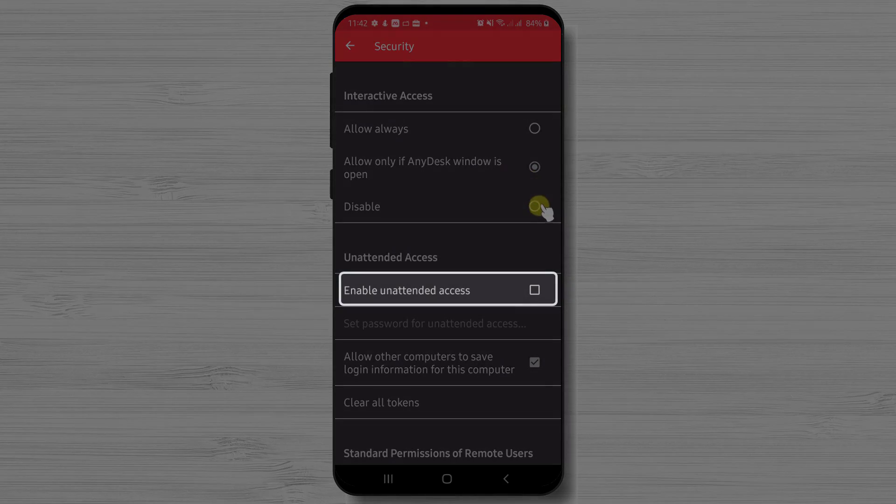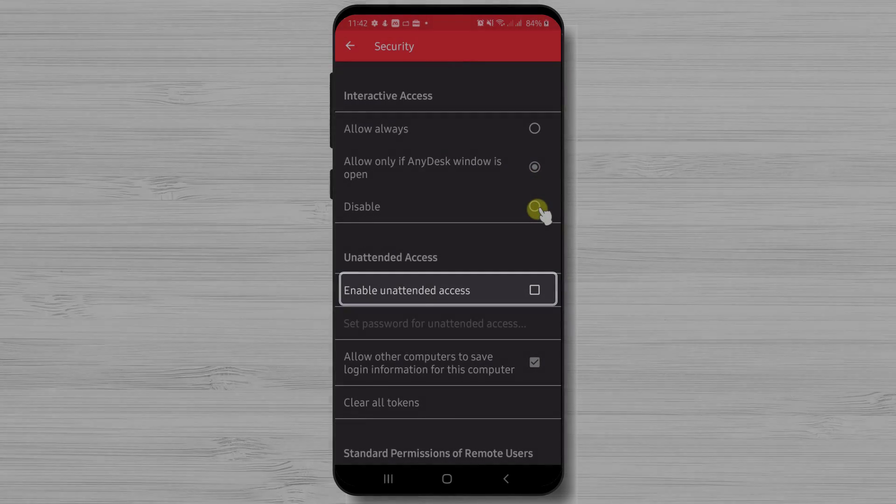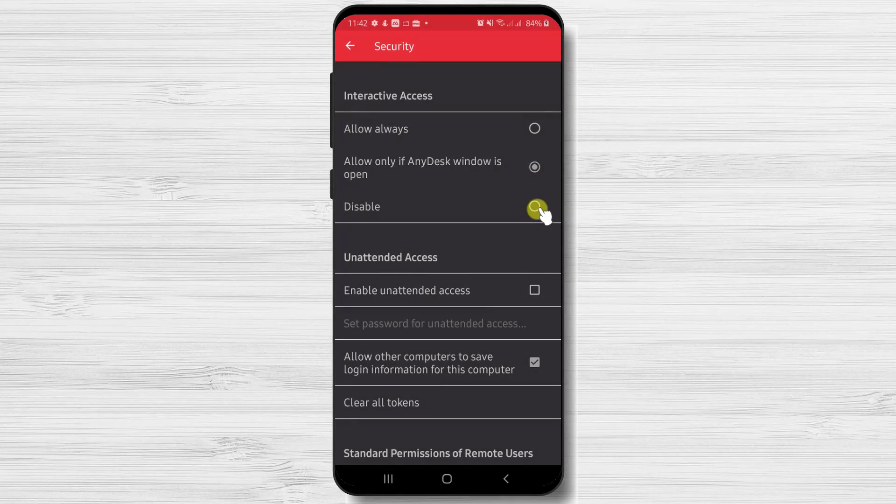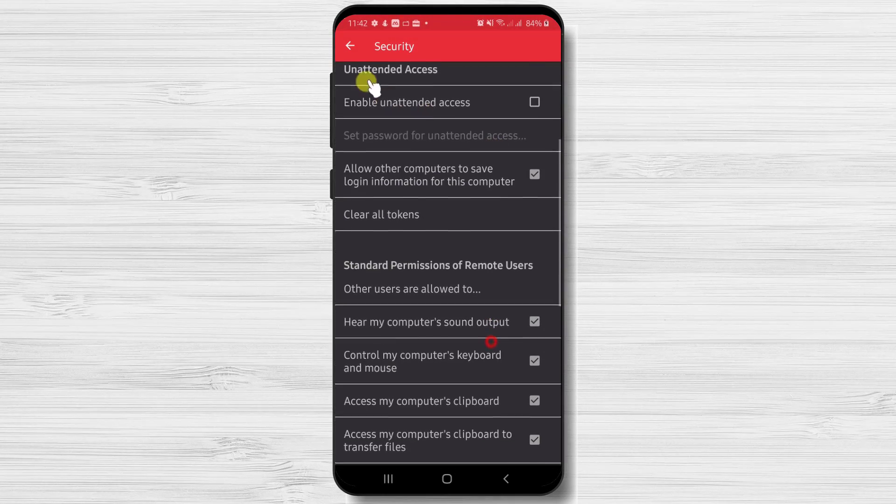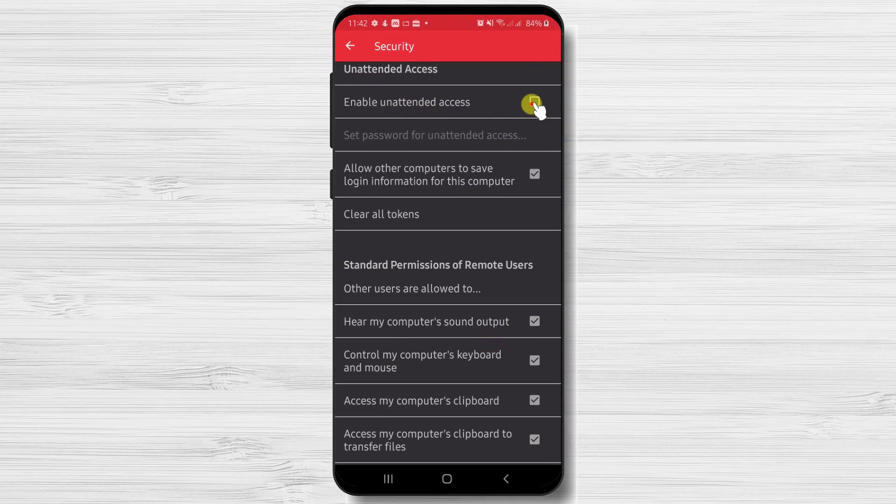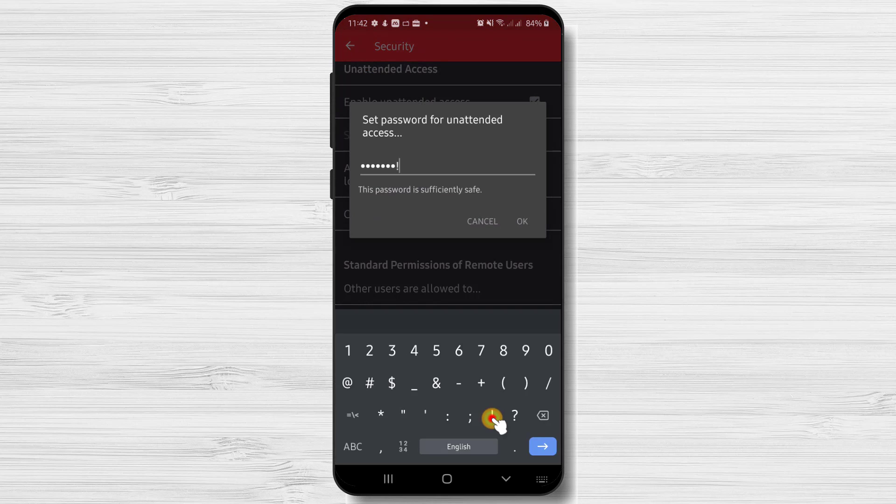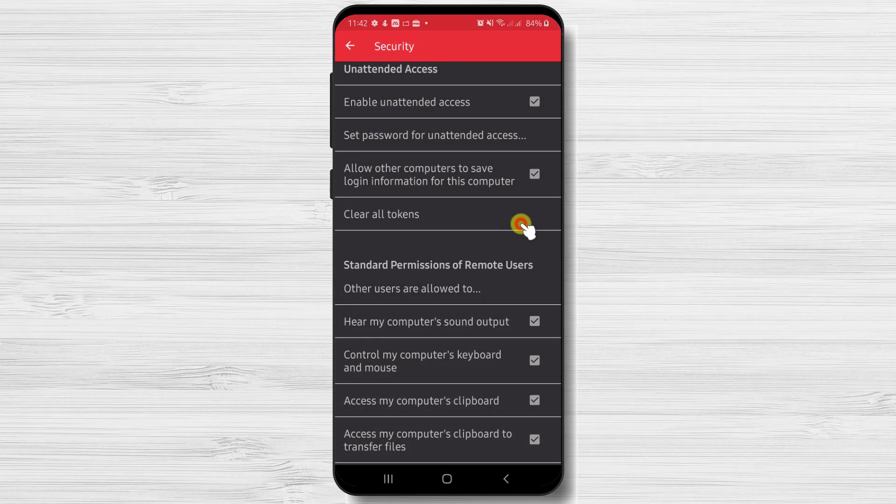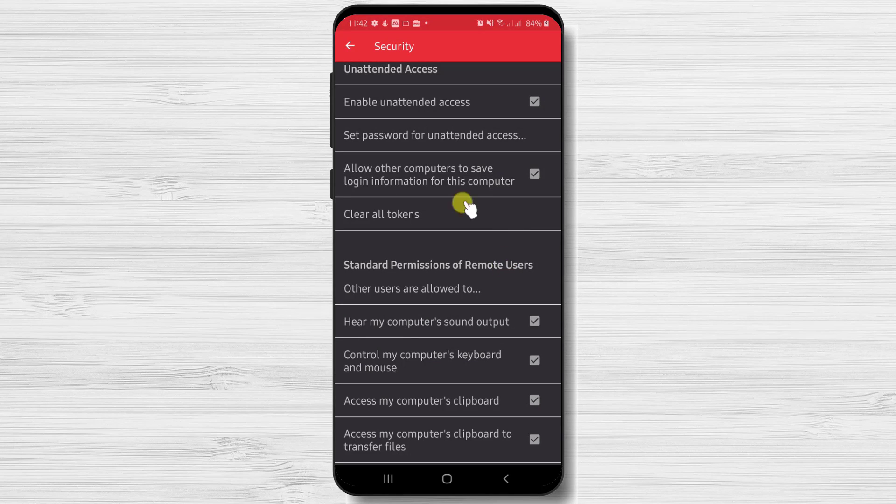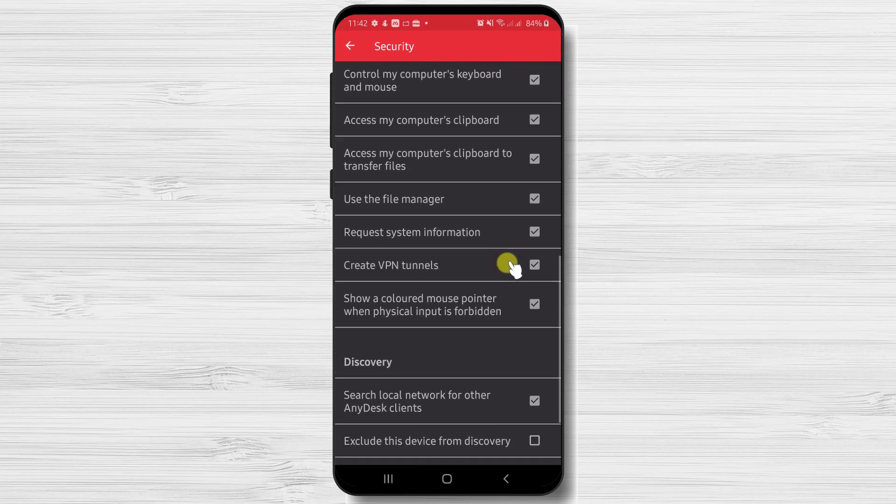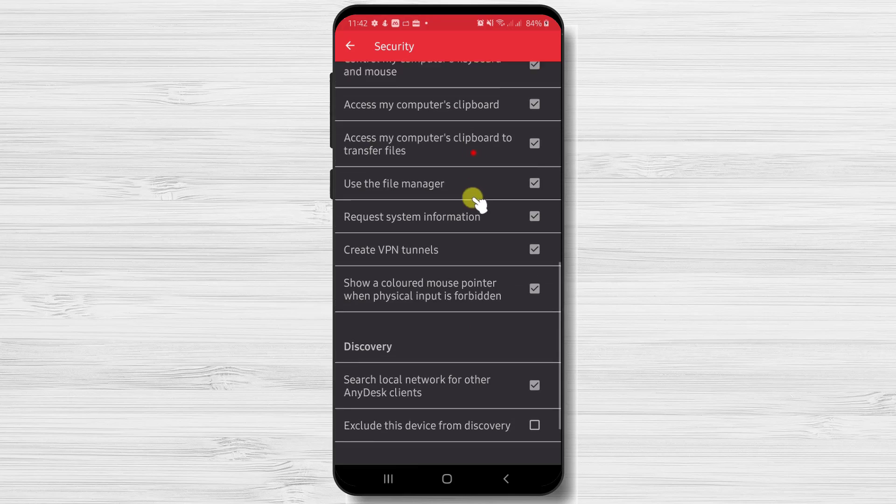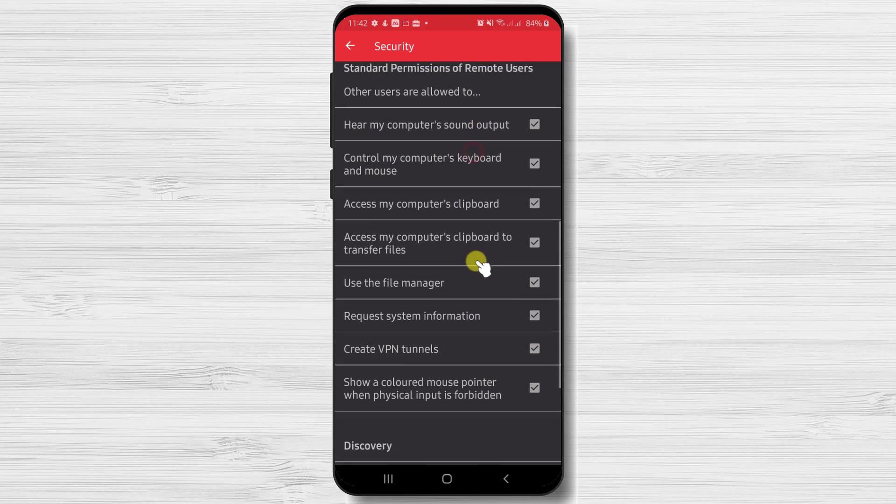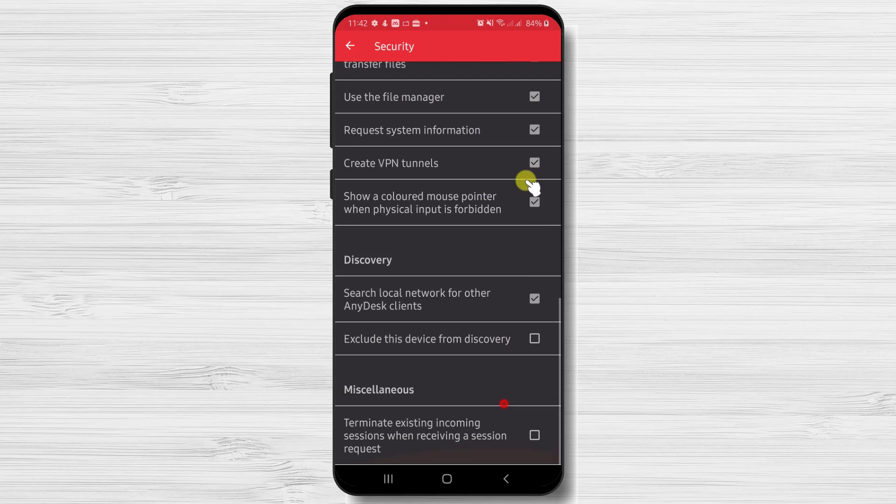Also you can set up some password for unattended access to your phone. This means that the person who has the password can enter without any confirmation. You have other options that you can check here. Now let's go back by tapping the arrow from the top.